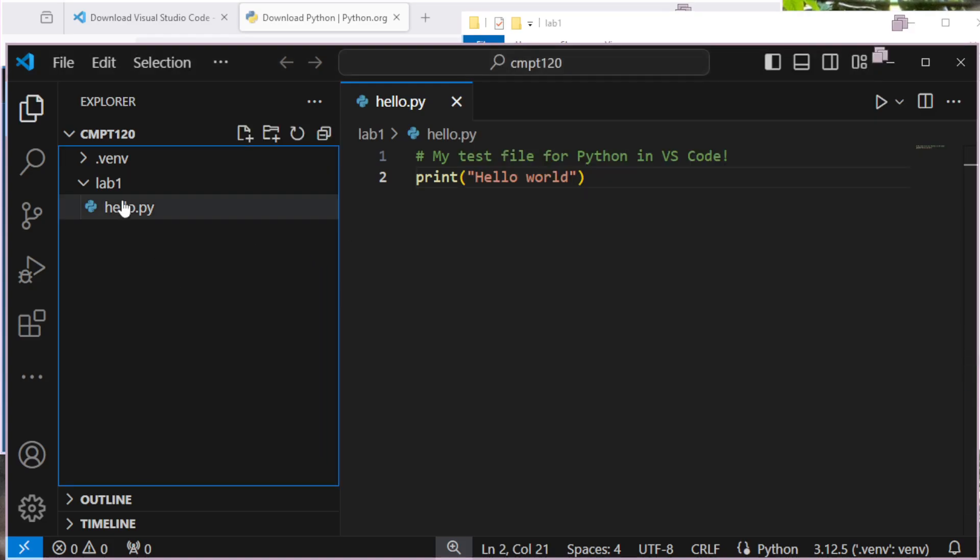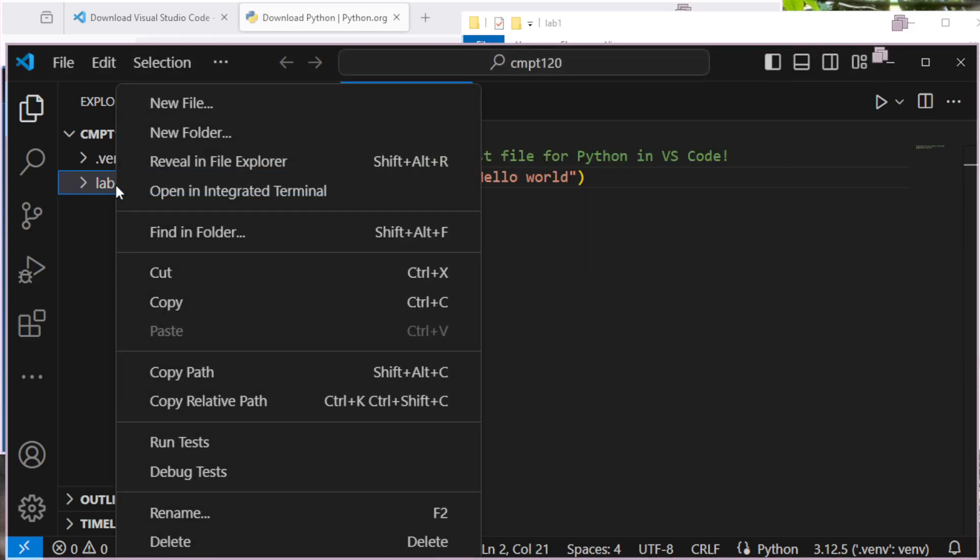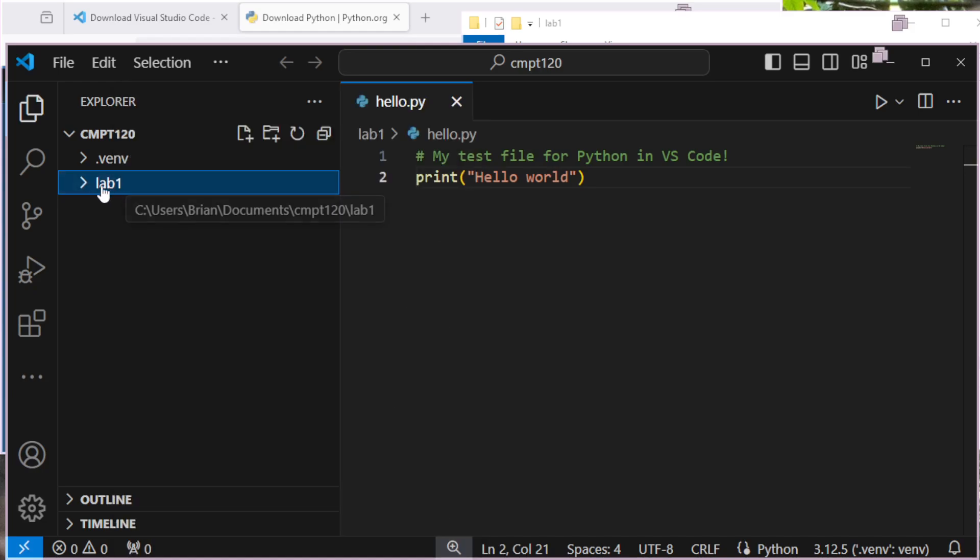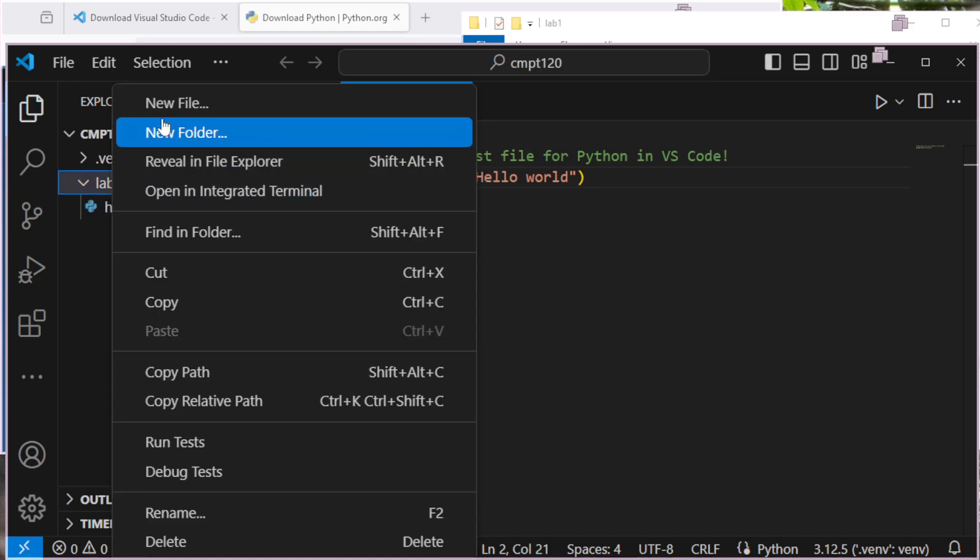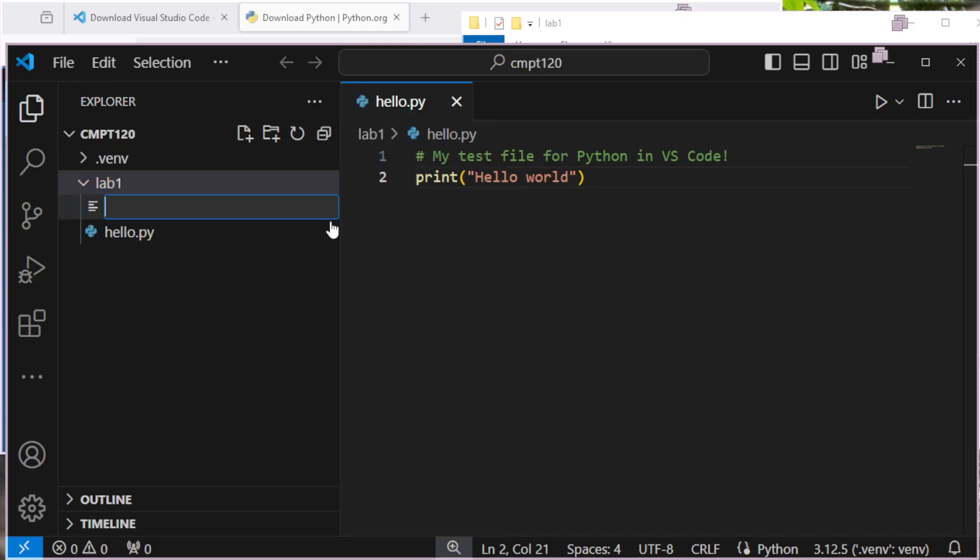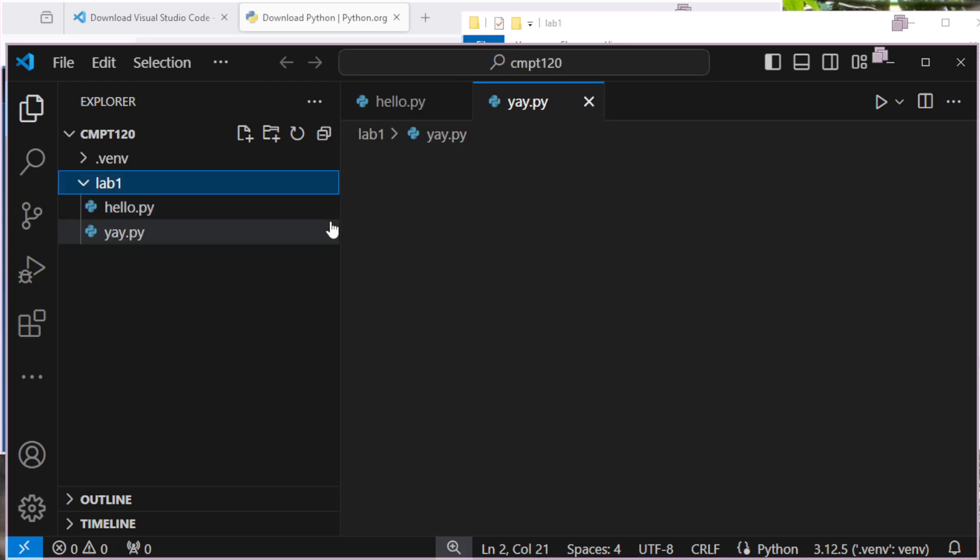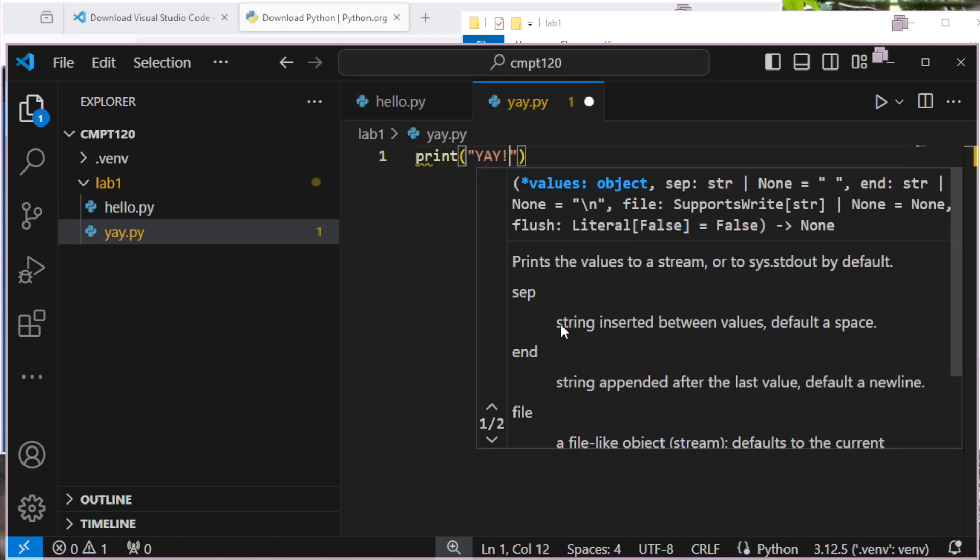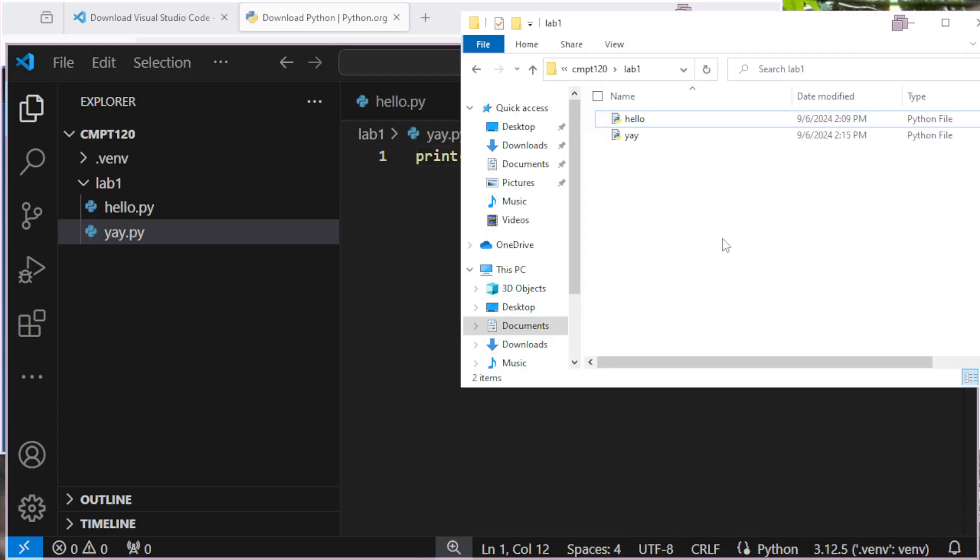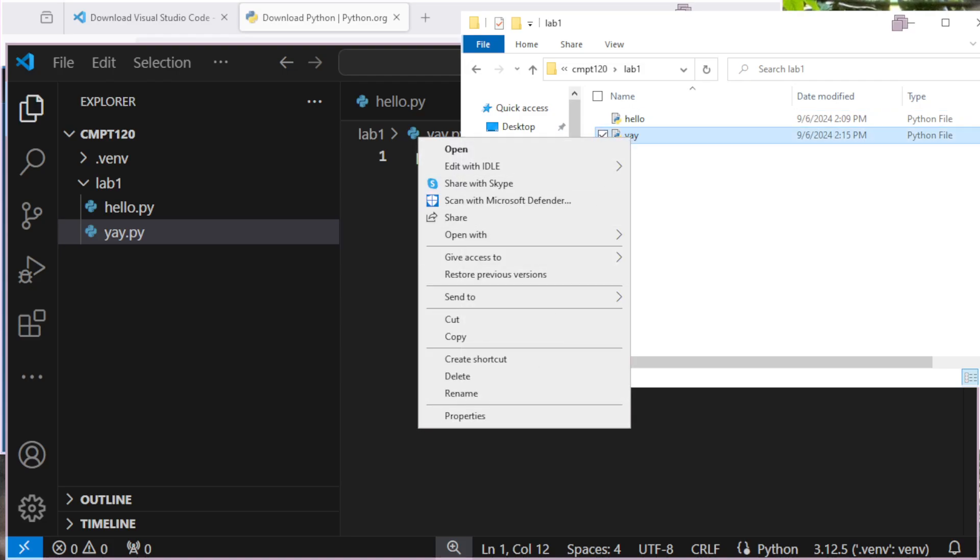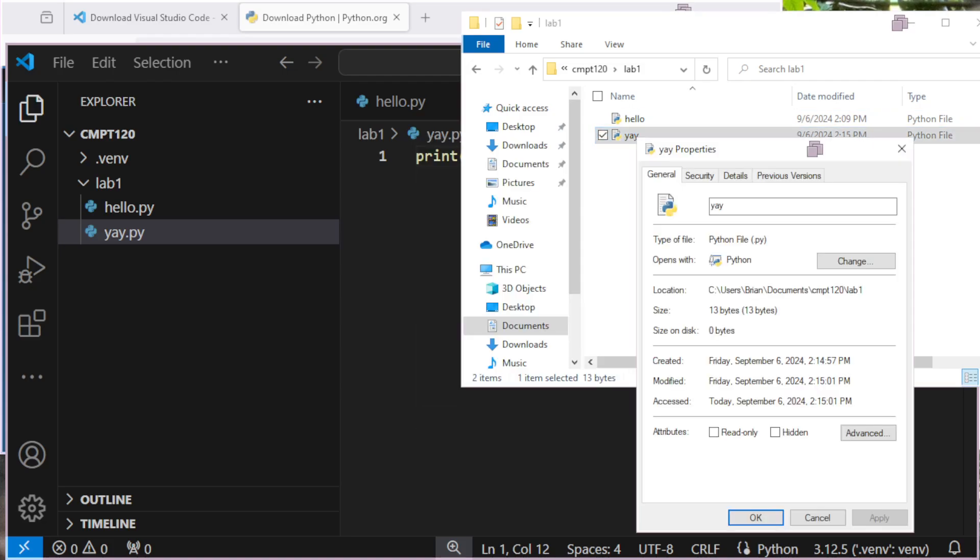So if I create a new file inside of lab1, let me bring it back up here. I can right-click, for example, and say new file if I wanted. And I'm going to call this one yay.py. Print yay. I'll save that. I'm going to go back to my previous program, and there's my yay. It'll be actually yay.py. If I right-click, go to Properties, it should tell me that it's a .py file, a Python file.